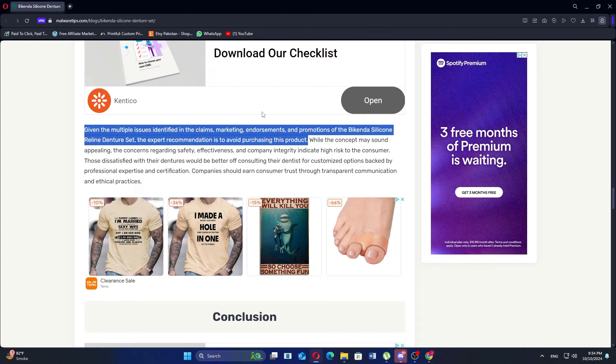If you are interested in trying the Bikenda Silicone Reline Denture Set, click the first link in the description.